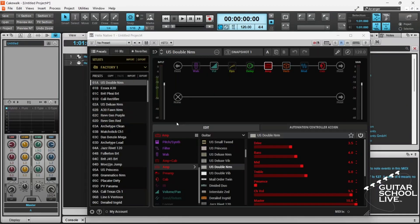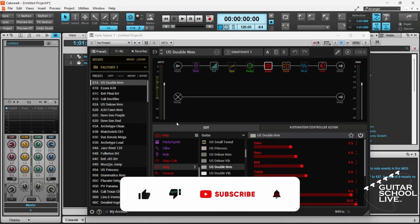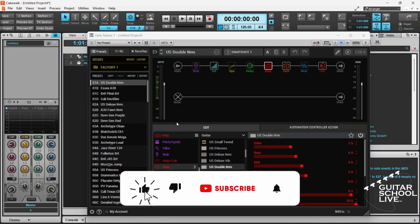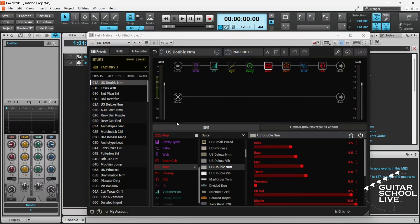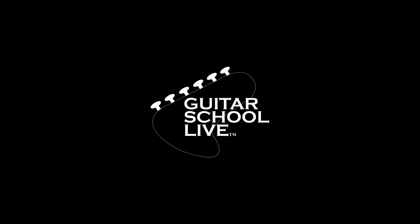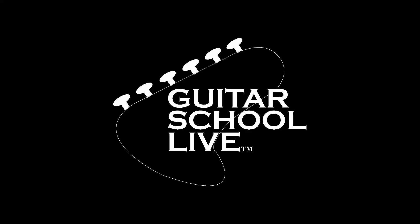Before we end, if you would like to see more videos like this, hit like, then click the subscribe button and ring the bell so you will be notified when new content is released. From all of us at Guitar School Live, we would like to thank you for watching.